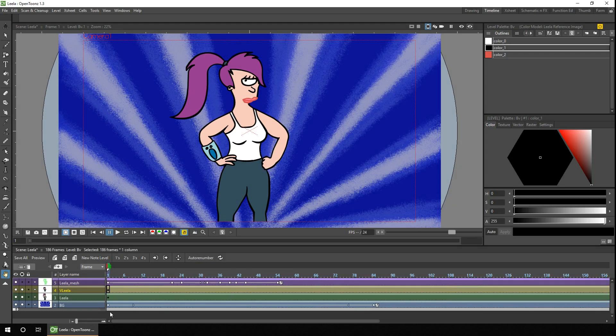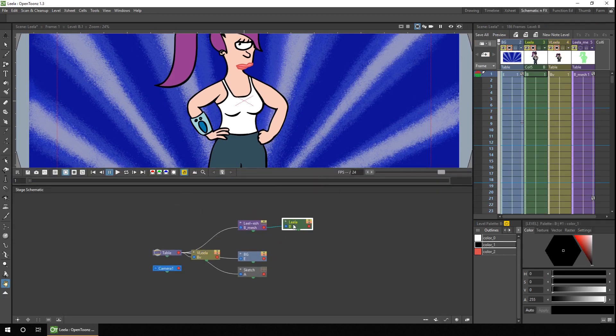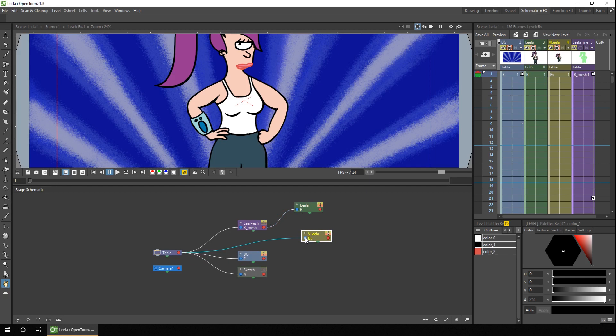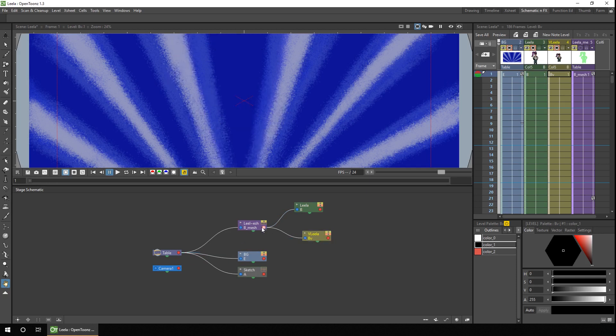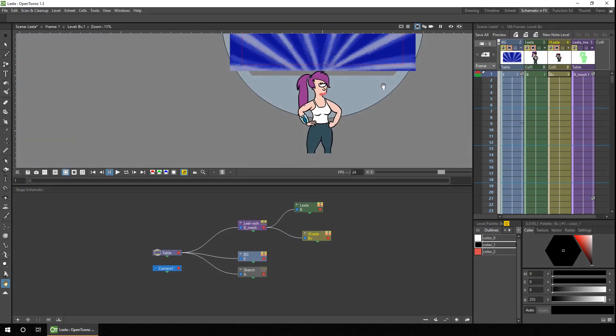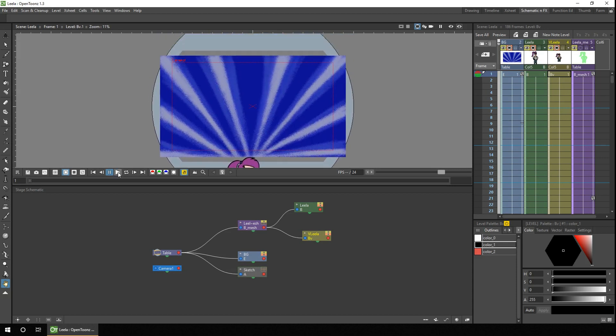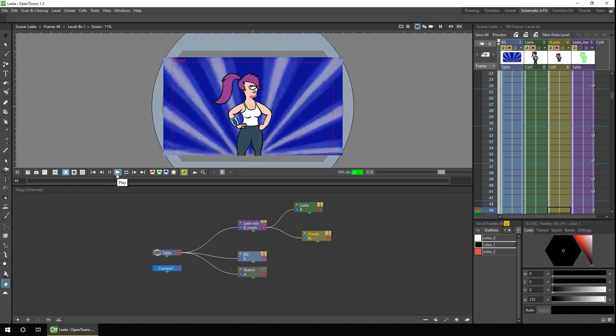And if you wanted to keep the animation we just need to stretch out the frames to match. And then if you want the animation of the mesh to work on the new vector level we need to go to the schematic view. And where the raster version of Leela is attached to the mesh all we need to do is also connect the vector column onto the mesh. And now the animation will apply to the vector level in the same way as it did to the raster level.